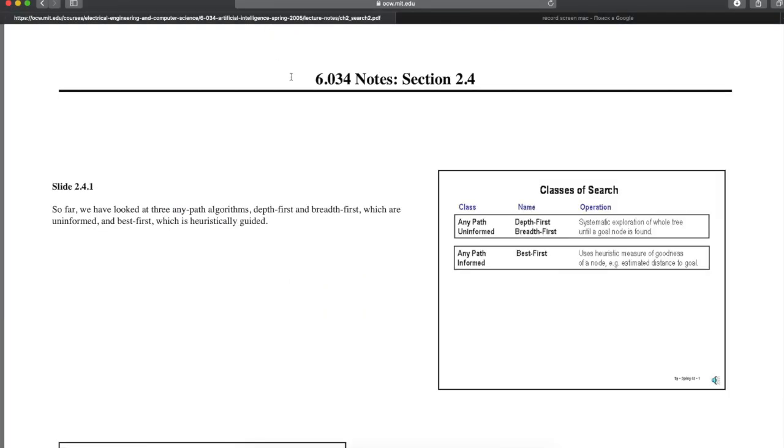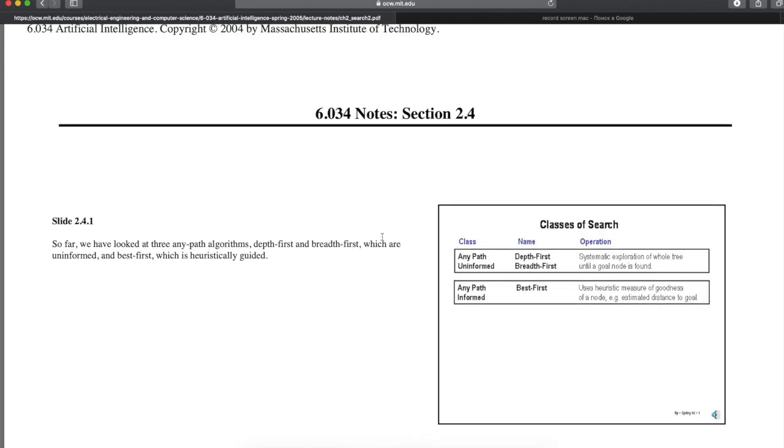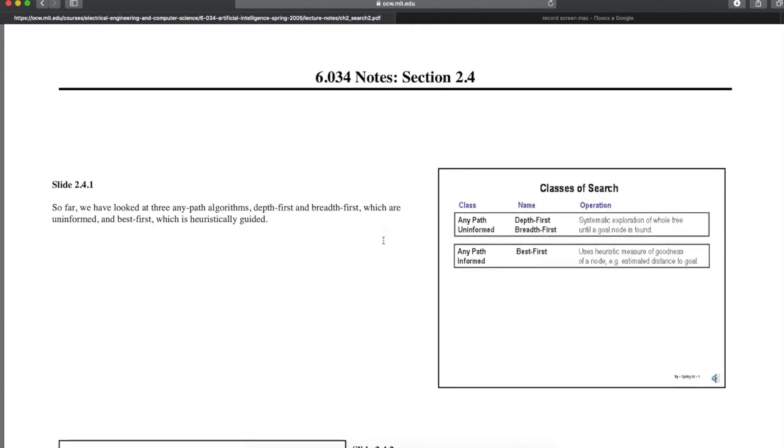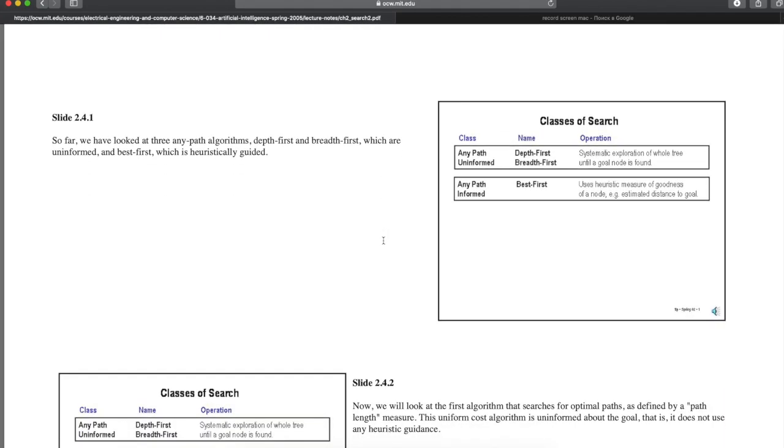This adds a new path to G and a new path to C. The new path to G is the best on the Q, at least tied for best, so we will pull it off Q. And we have found our shortest path as ADG, whose length is 8.